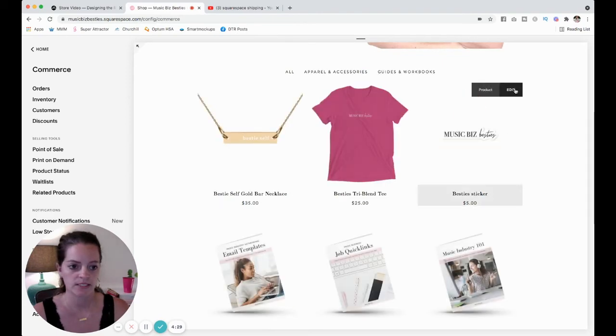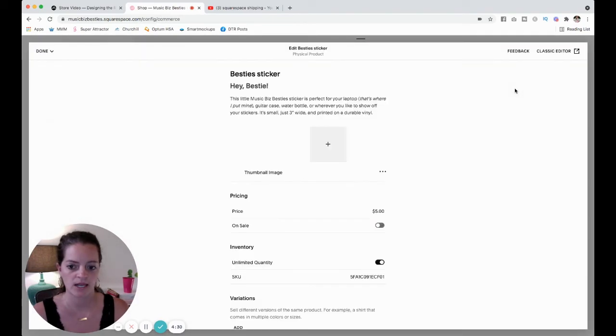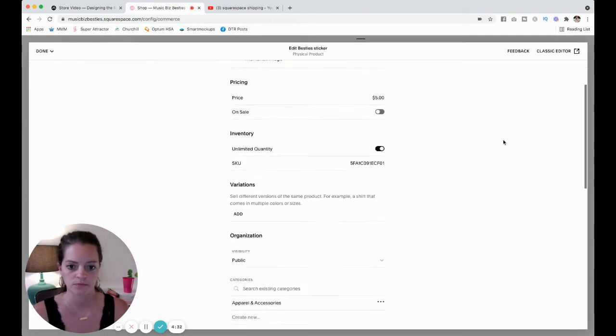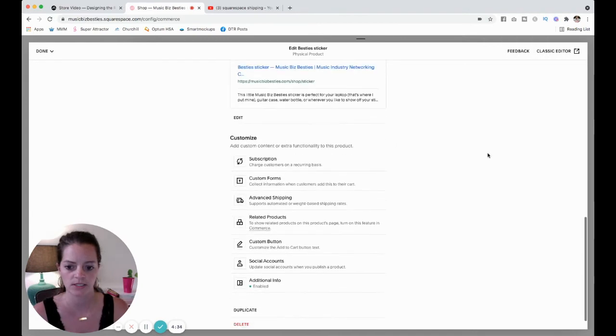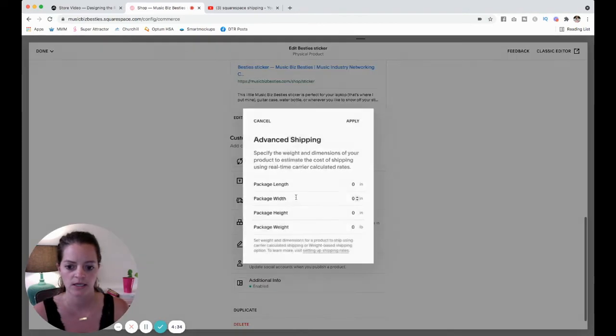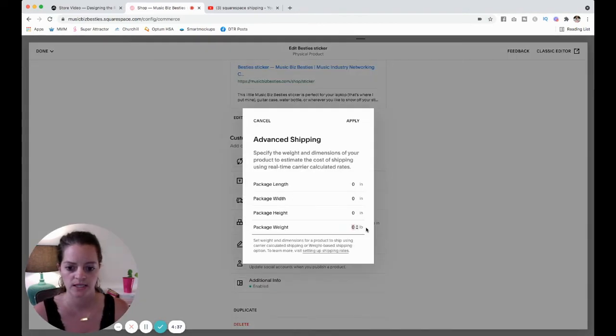Okay, now I'm going to come over to my sticker and hit edit. Same thing, I'm going to scroll down here, come to advanced shipping.